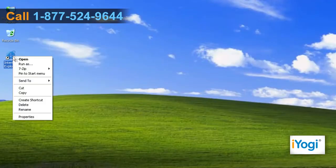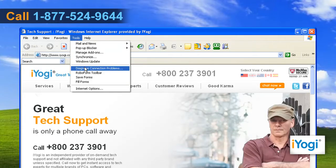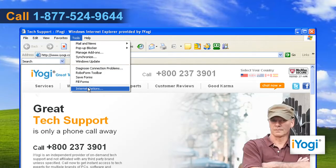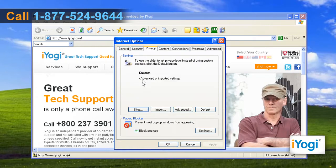Start Internet Explorer 6. Click on Tools and select Internet Options from the list that appears. Click on the Privacy tab. Under the Privacy window, click on Sites.